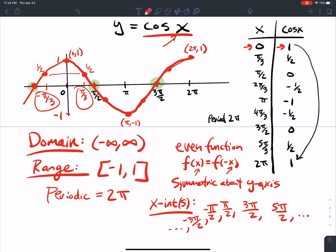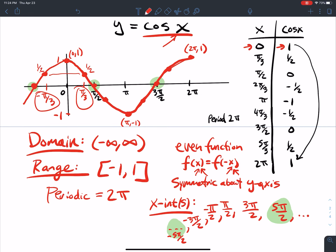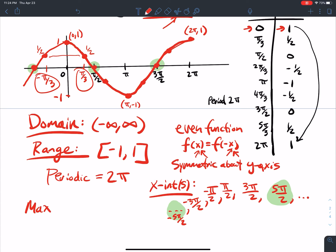Since it's an even function, if a positive value is an x-intercept, then its negative is also an x-intercept. Maximum values: we obtain maxima at 0, 2π, 4π, 6π — multiples of 2πk, where k is an integer. Also going the other way: negative 2π, negative 4π, and so on.